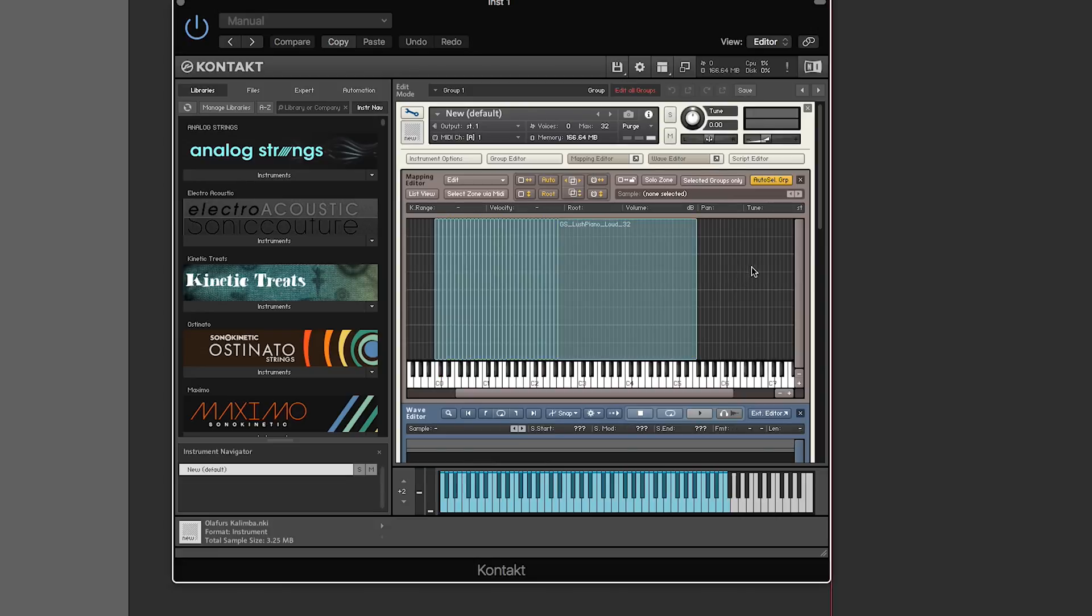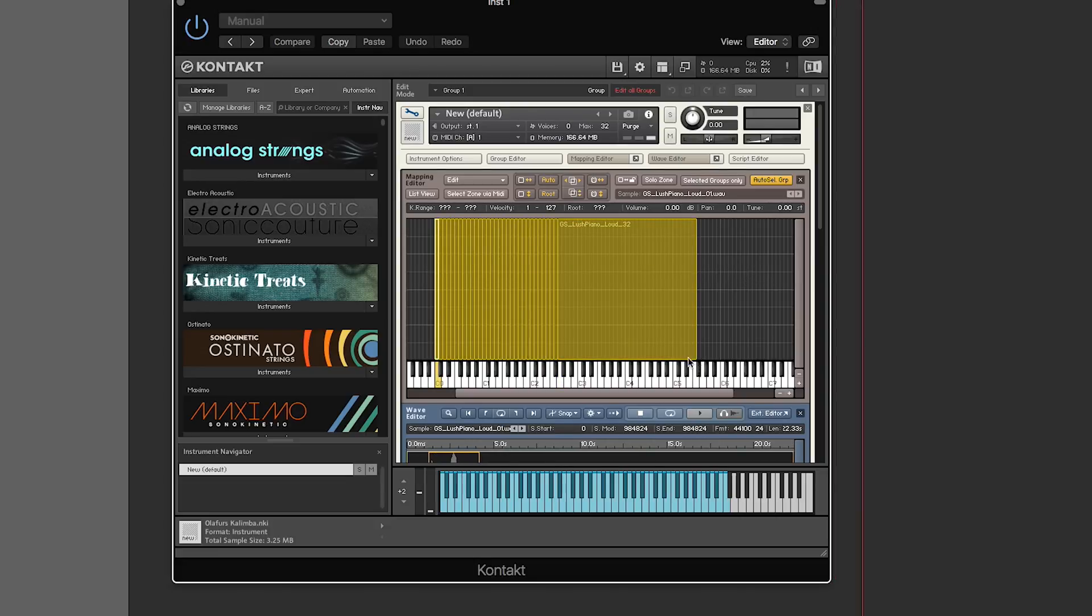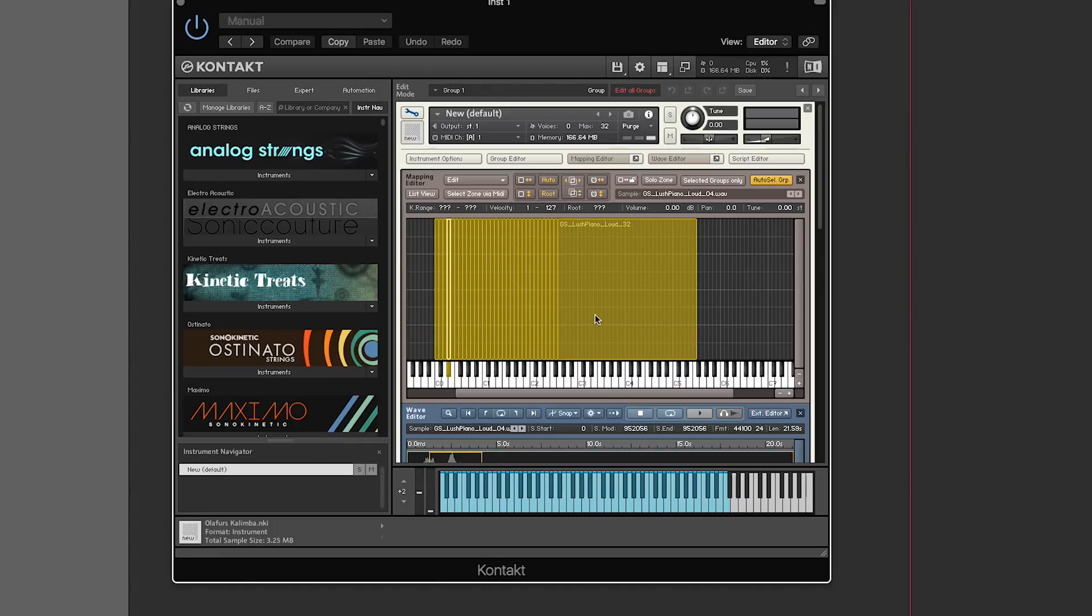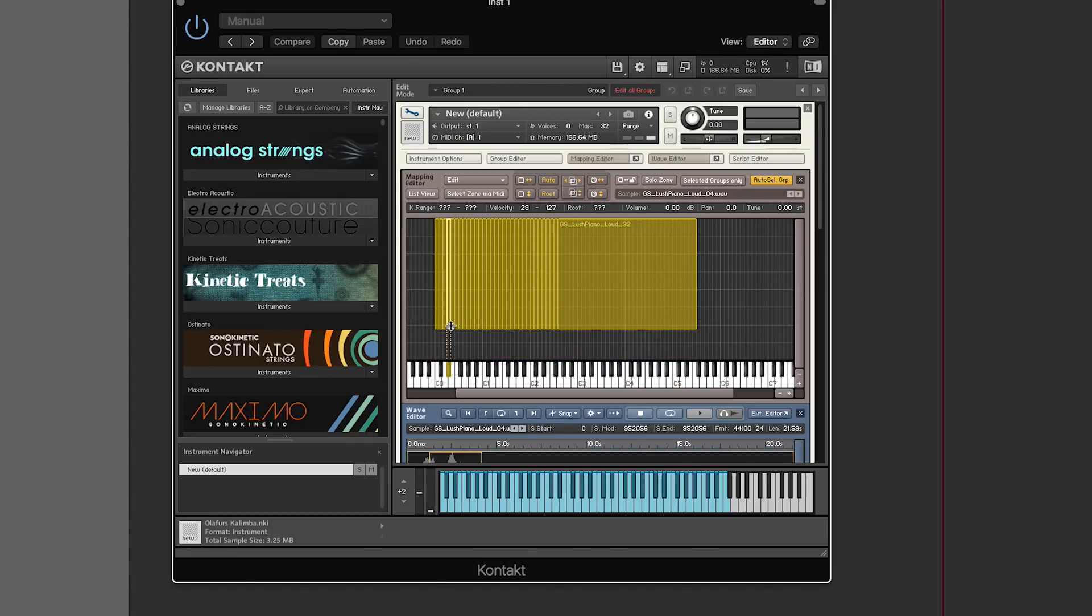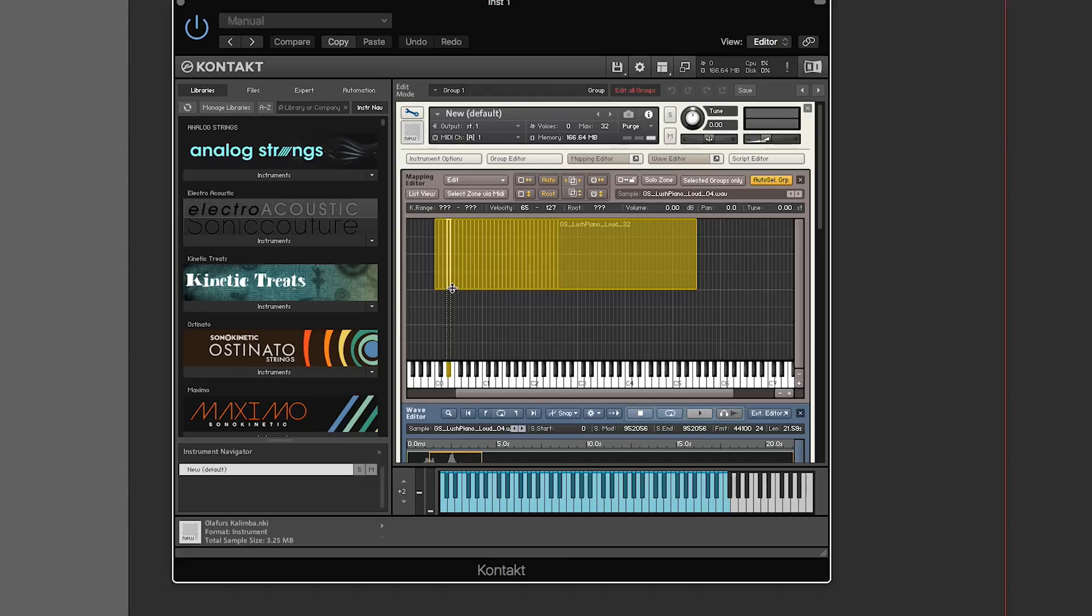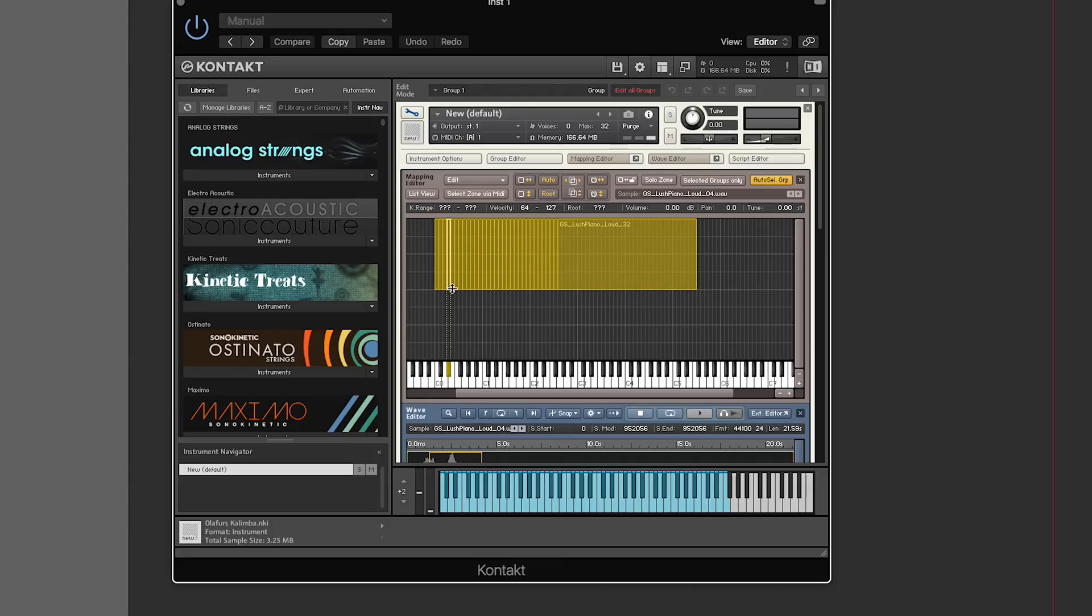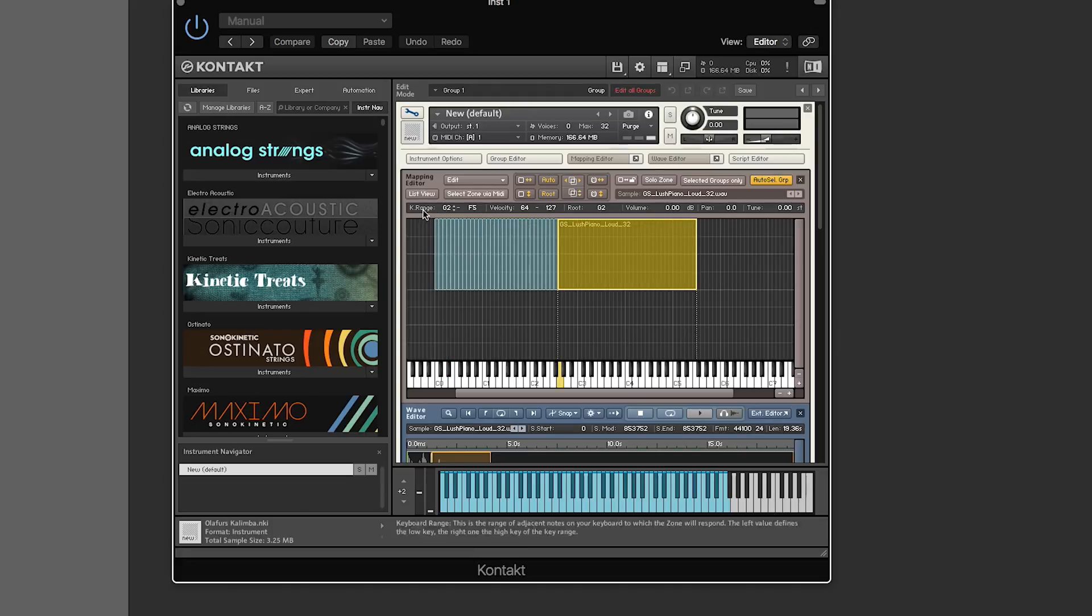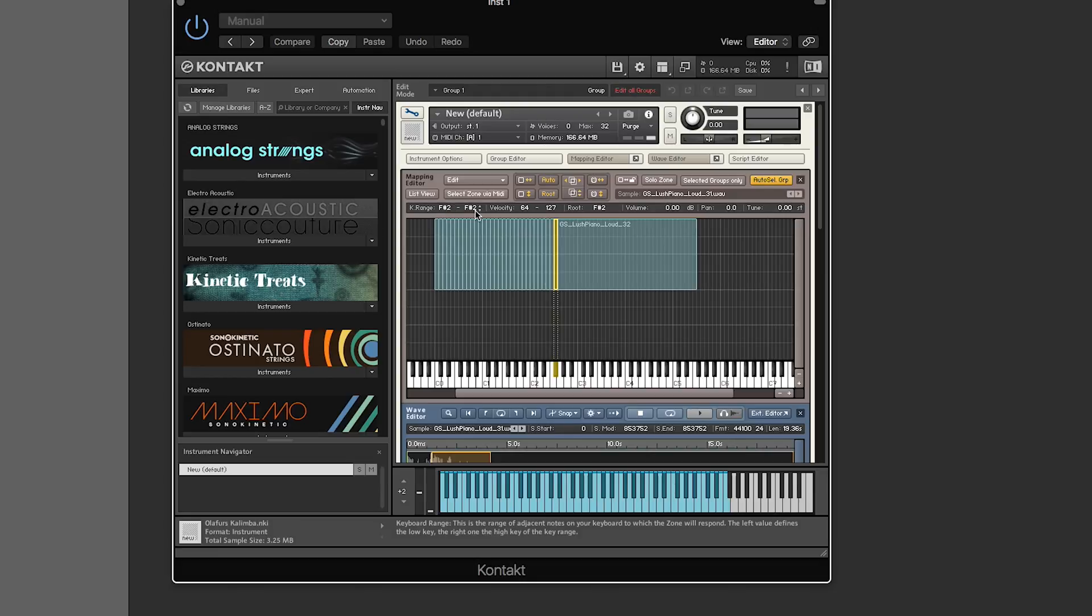If you grab all these samples and grab the bottom of the highlighted one, you can drag them up to a certain velocity. You can tell what velocity you're at by looking up here. If you click any sample it'll tell you the key range. For this it's F sharp 2 to F sharp 2, velocity 64 to 127, and its root is F sharp 2.